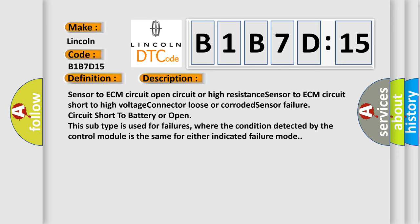Sensor to ECM circuit open circuit or high resistance sensor to ECM circuit short to high voltage connector loose or corroded sensor failure circuit short to battery or open. This subtype is used for failures where the condition detected by the control module is the same for either indicated failure mode.